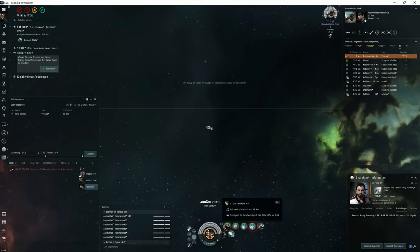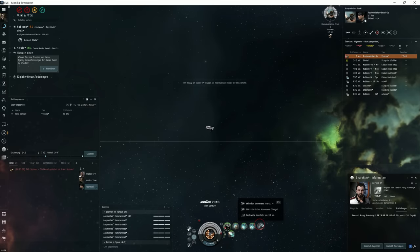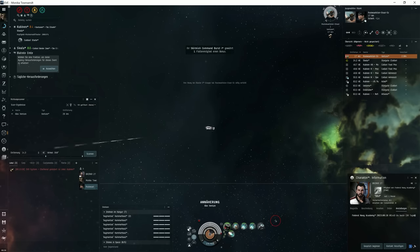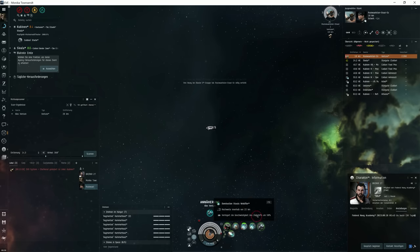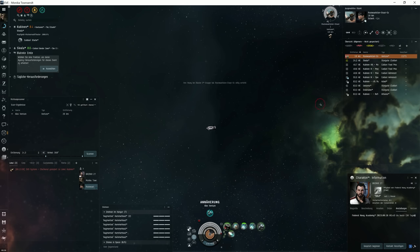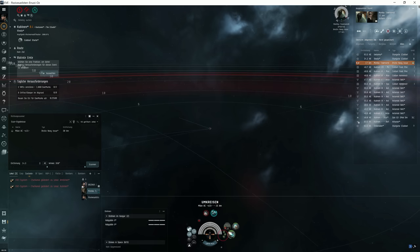The Venture is now so close that I can web it. I go to overheat the webs and try to catch it. With the links, the web range of the Brutix increases and slow down the Venture. The speed of the Venture decreases by 50%.